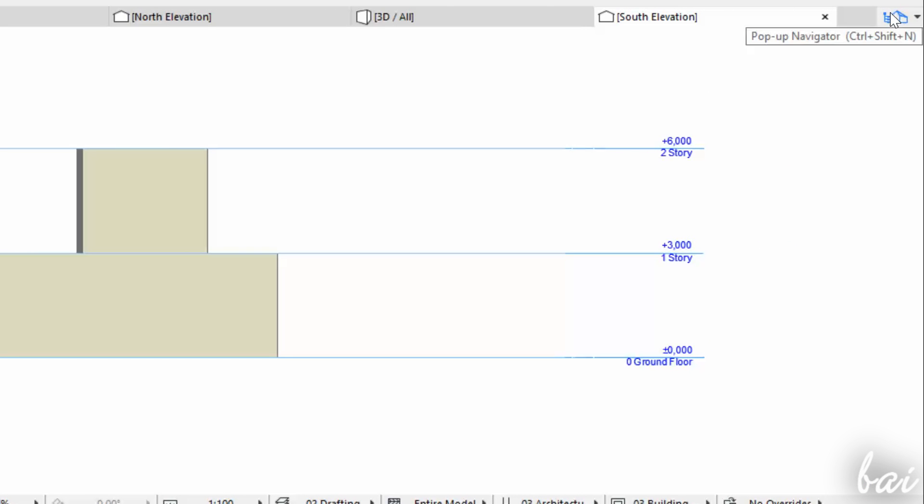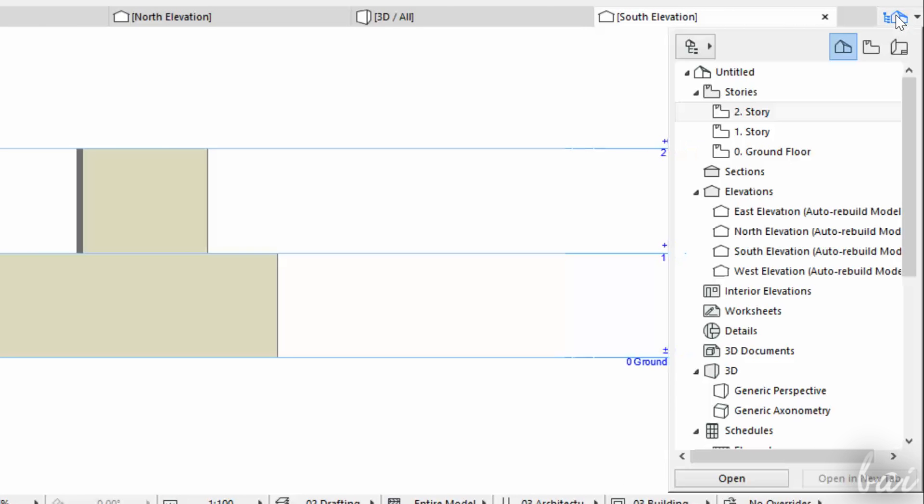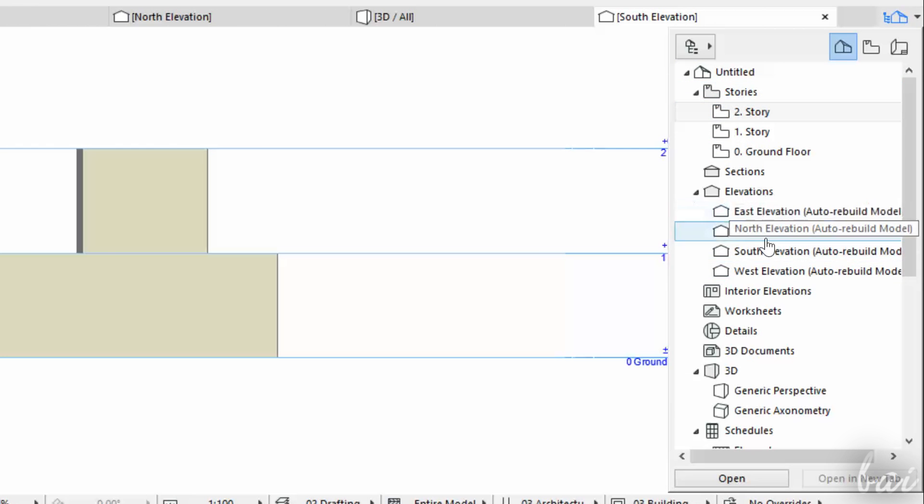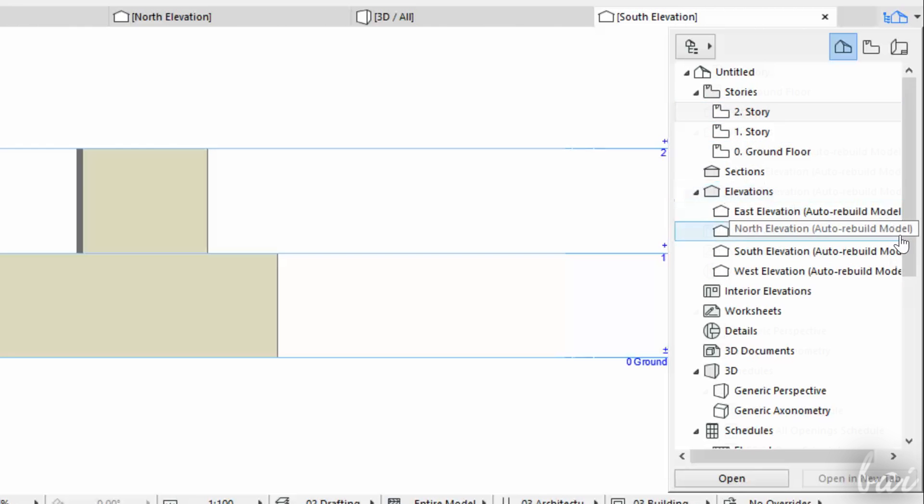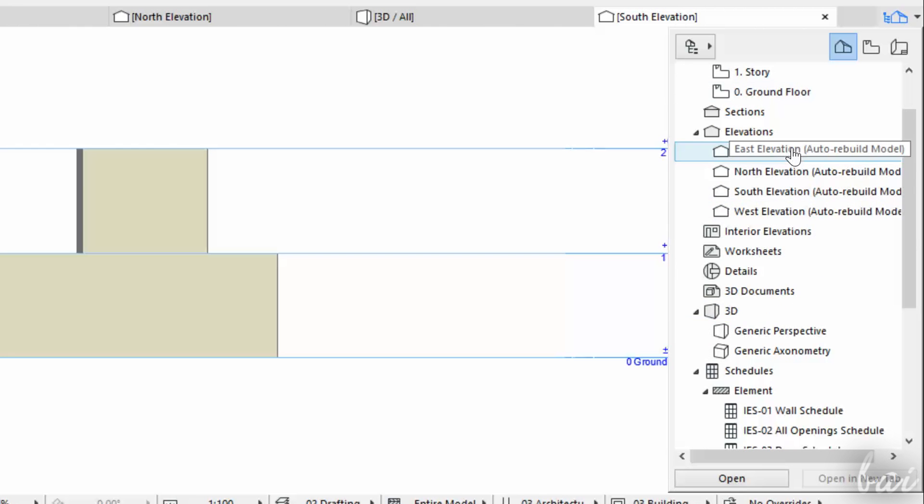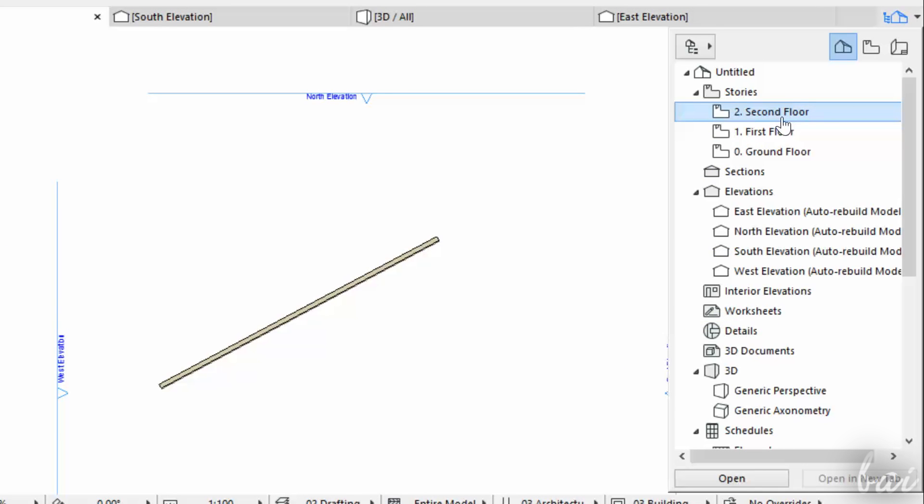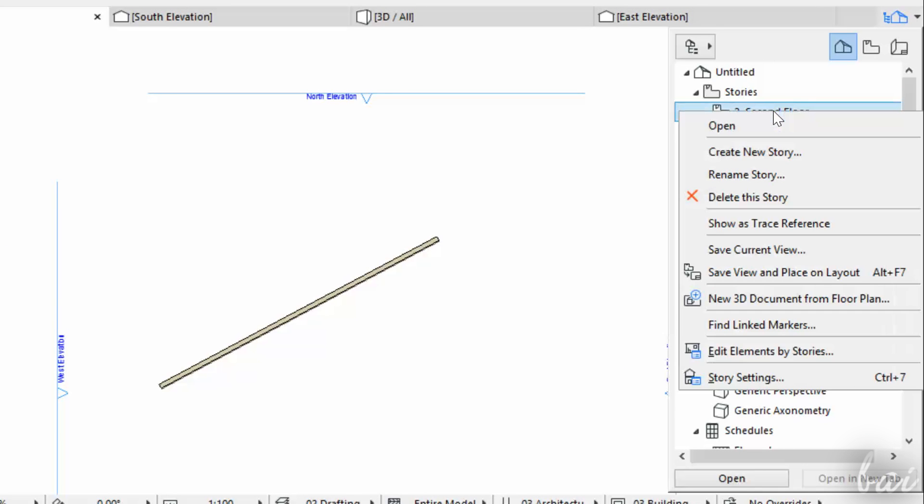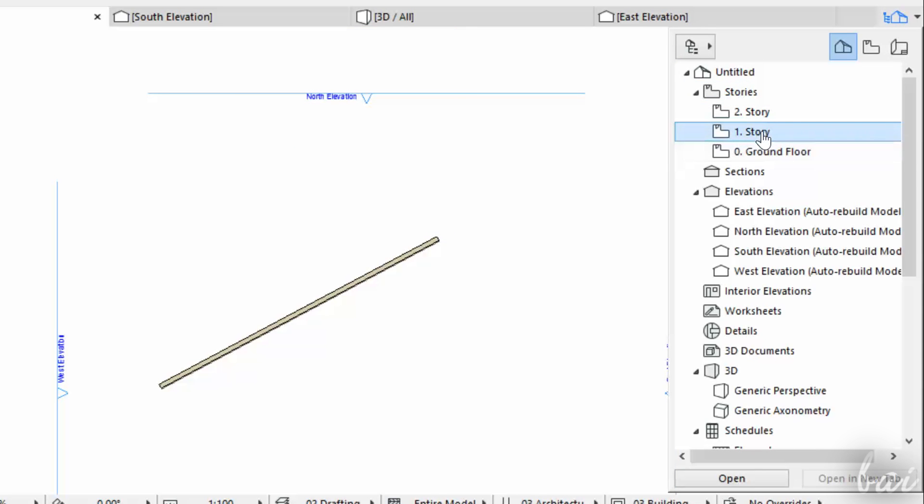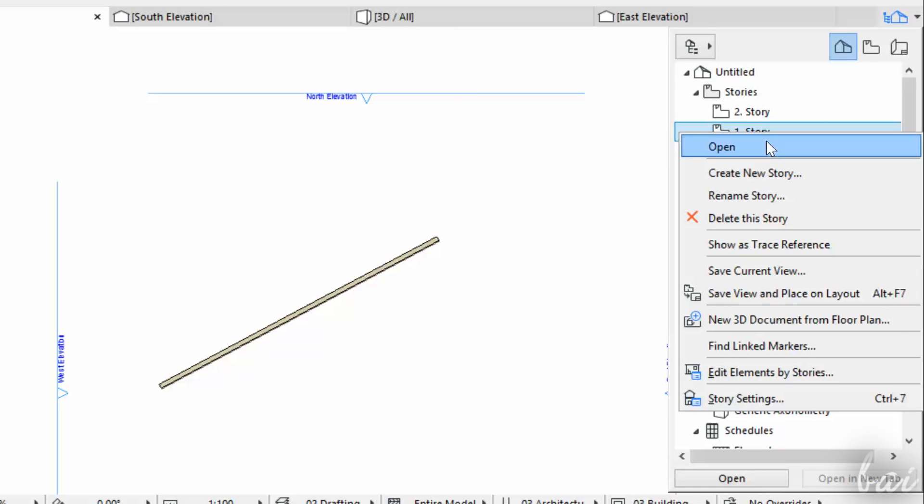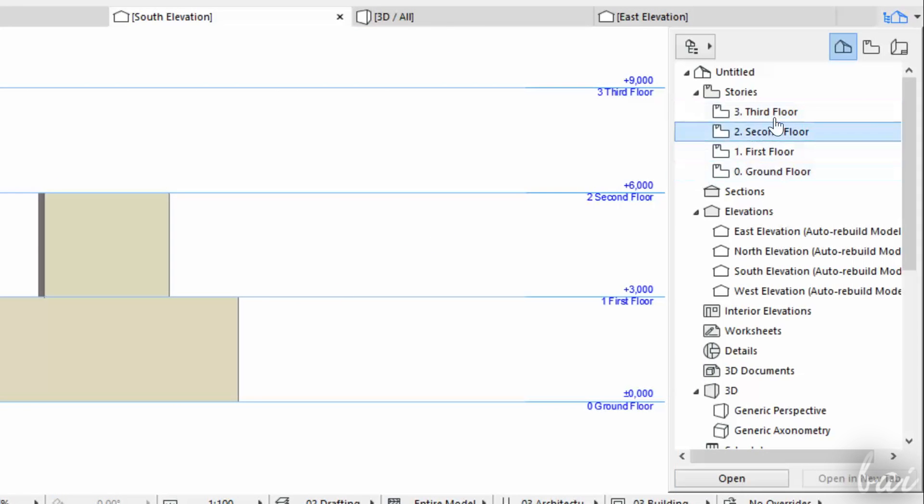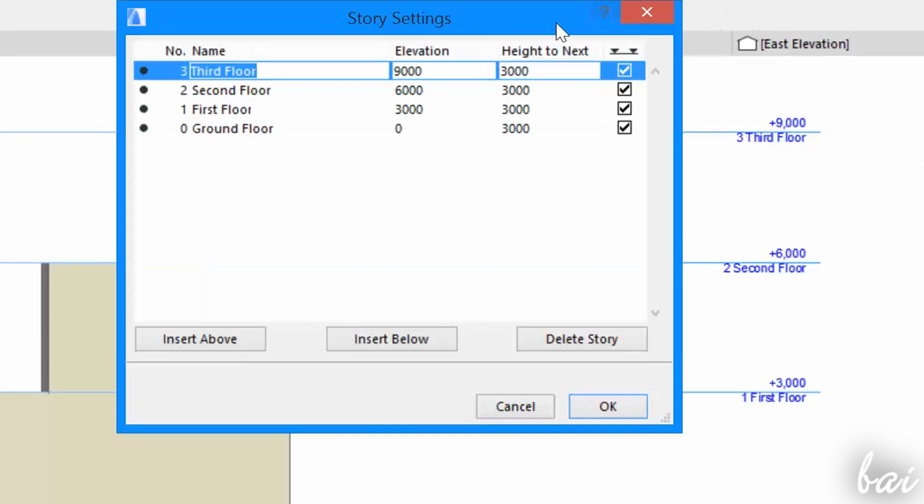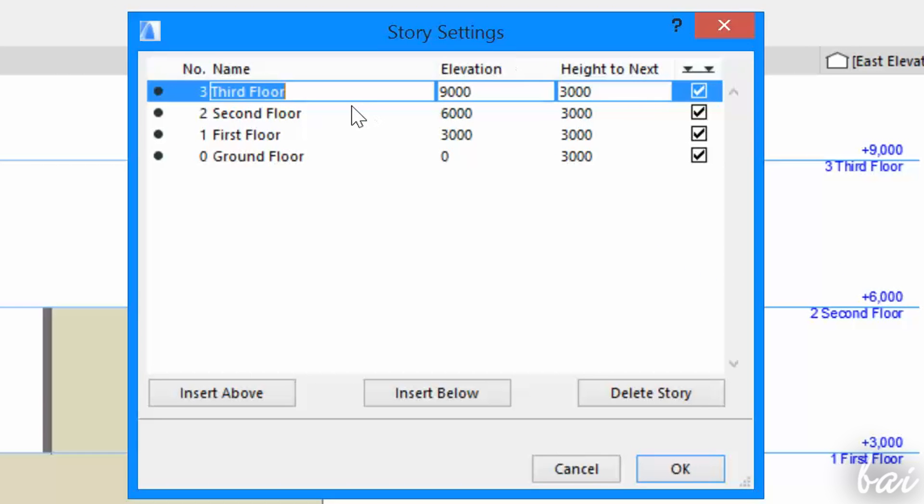All the different views are listed inside the Navigator palette, that you can open by clicking on the small icon in the top-right corner. You can check both the story and the elevation views. Just double-click on one to open it. You can also rename or create new views by right-clicking on one. Right-click on a story, and go to Story Settings to check and adjust all the stories and their respective height.